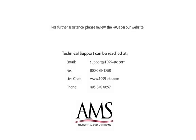For further assistance, please review the frequently asked questions on our website or refer to the help files for additional information. Technical support can be reached by email, fax, chat or phone. Thank you for using the 1099-ETC program. Have a great day!